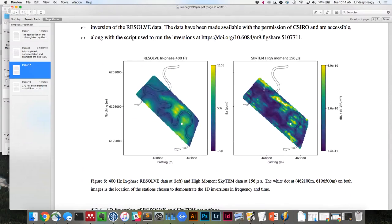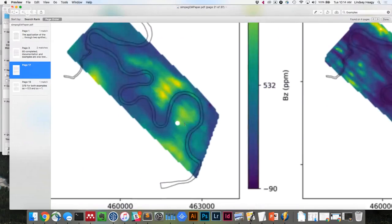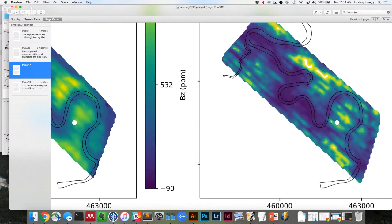Then the Resolve. There are three datasets collected over Vuprenon that are airborne EM, and we looked at two of them in this paper. There's both the Resolve and the SkyTem high moment. There were two Resolve surveys flown — the second one was 2008 — and then the SkyTem here. For the first example, there's a white dot at one location where there was a sounding from each, and we just show that inversion.